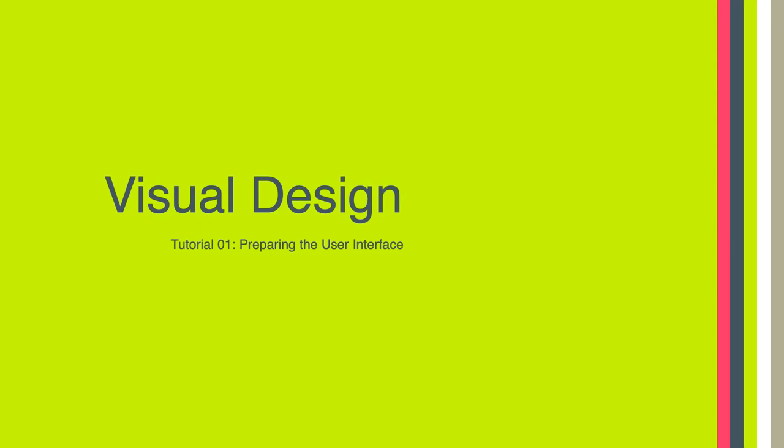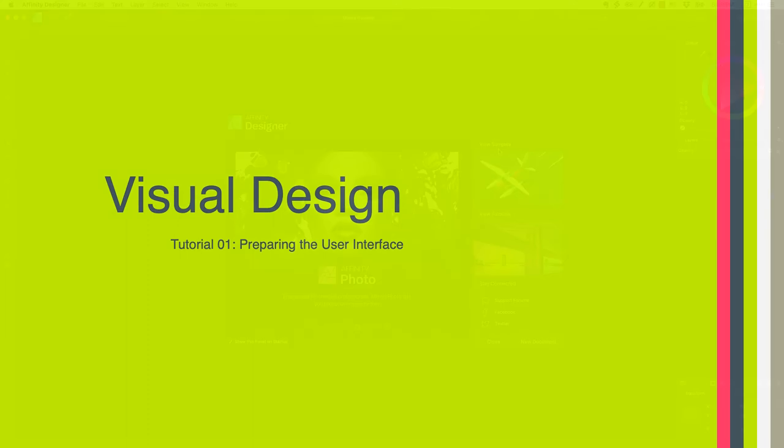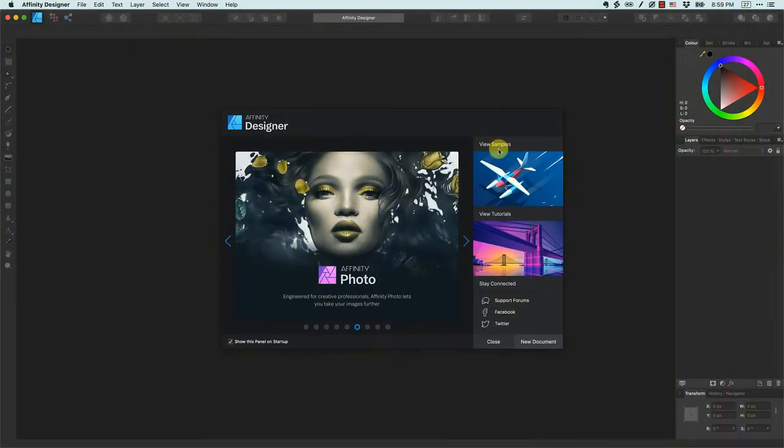Hello everyone. Welcome to tutorial one of LTCH 620. In this tutorial I want to show you some of the basic ways of adjusting and navigating the Affinity Designer interface. So let's go ahead and get started.